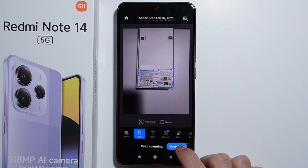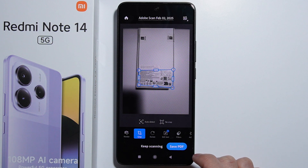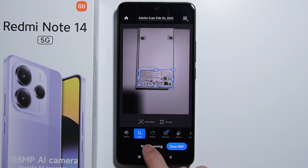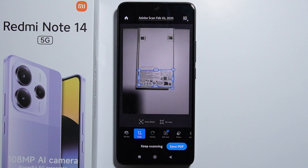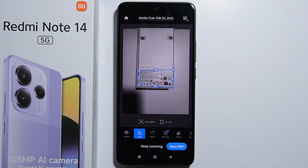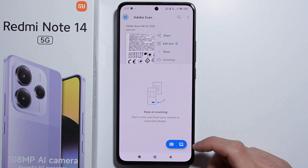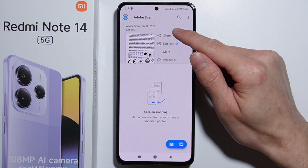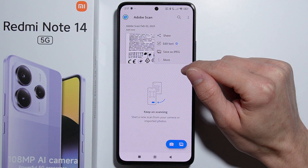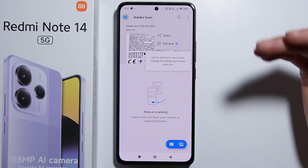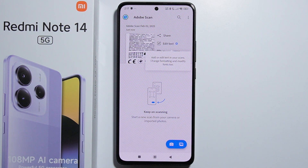Simply press 'Save PDF', or if you have more documents to scan, press the button to keep scanning and add more pages to the same PDF file. Let's press Save to PDF — and as you can see, the PDF file of our scan is now available. That's how to do it, thank you for watching.